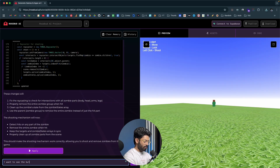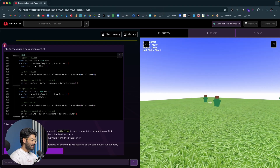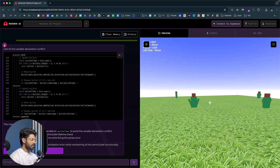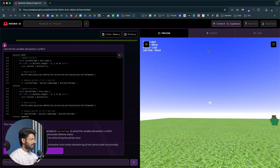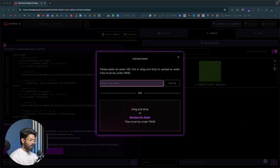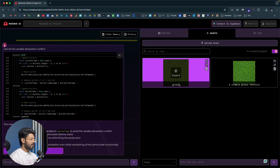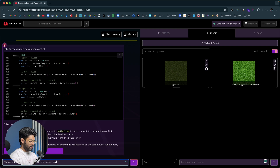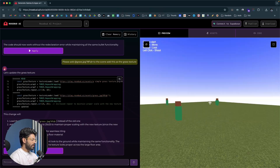Next I want to see the bullet when I shoot, so I say 'I want to see the bullet when I shoot' and hit enter. Now I can see the bullet traveling when I shoot — that feature is working. Rosebud AI also lets you upload custom images to use as textures. I click the upload asset button, drag and drop a grass texture image, click insert, and say 'add this as the grass texture.' The AI replaces the ground texture and here we have the updated grass texture.